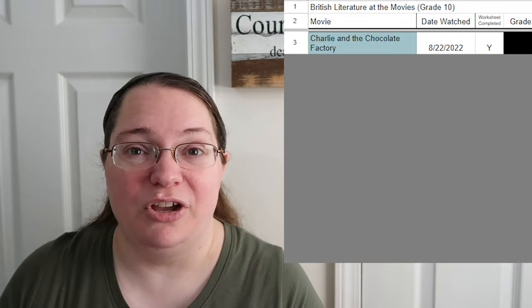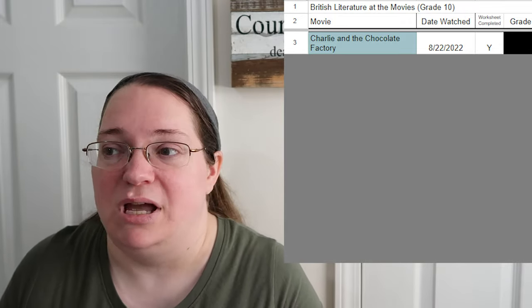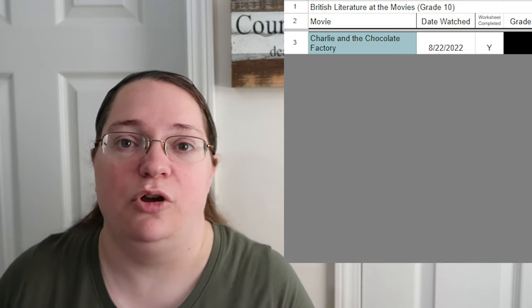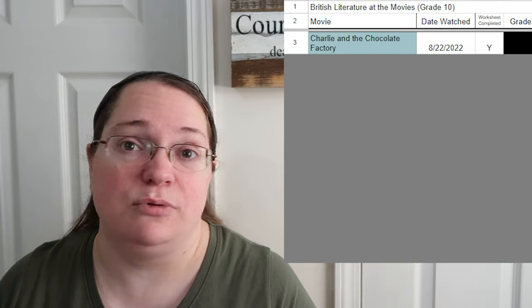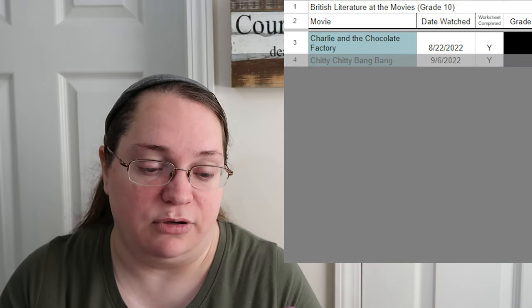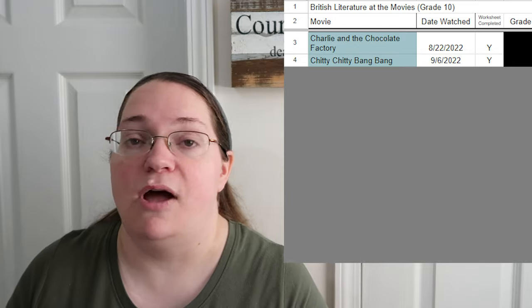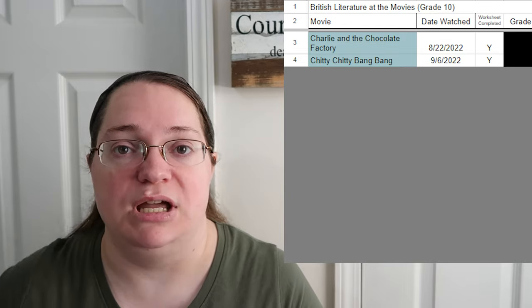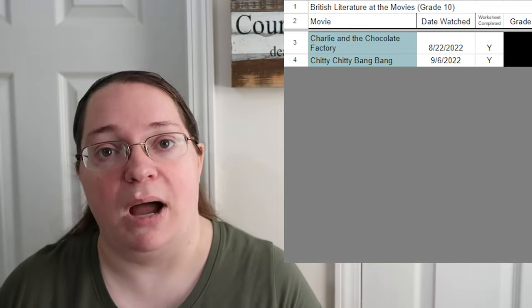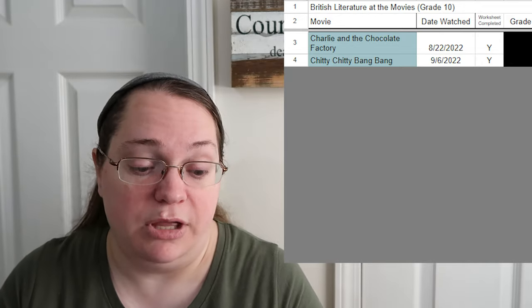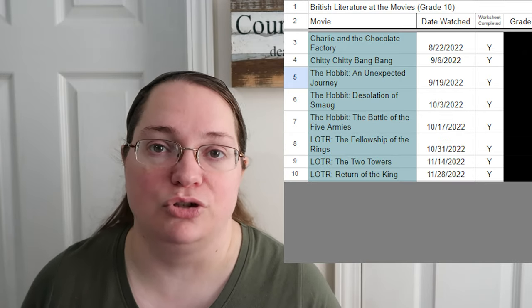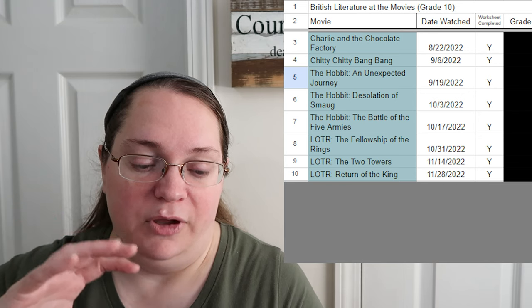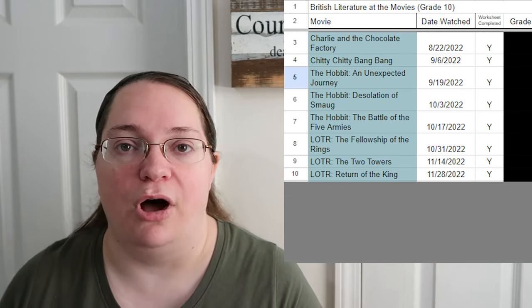Advanced placement students are required to do a three-to-five paragraph report plus actually read the book that goes with the movie. I could make my dyslexic students read the book too, but it's optional for them — reading is really difficult and takes them much longer. The first movie was Charlie and the Chocolate Factory; then two weeks later we did Chitty Chitty Bang Bang, which was one I watched as a kid and thought they might like, so we bought it on DVD as well.